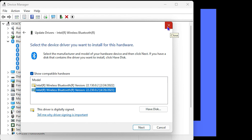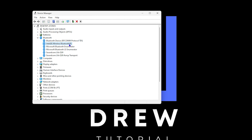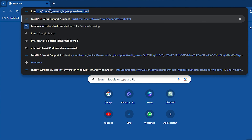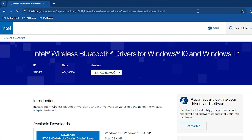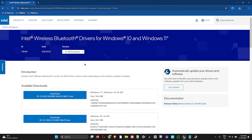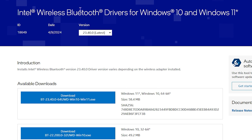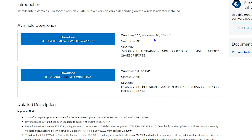After trying each version, restart your computer. If this still didn't help, I'd also recommend going to Google and searching for the Intel Bluetooth driver. This will take you to the Intel website where you can find and install the latest Bluetooth driver for Windows 10 and Windows 11. There are two versions: a 64-bit and a 32-bit.